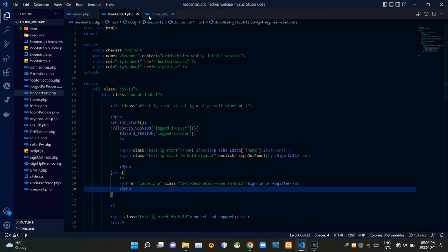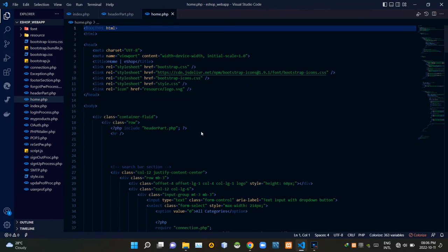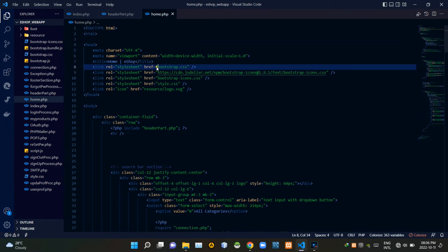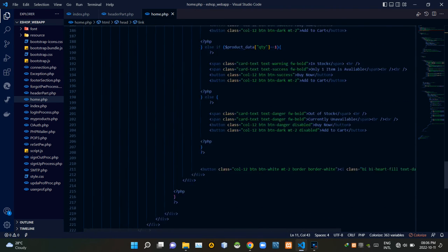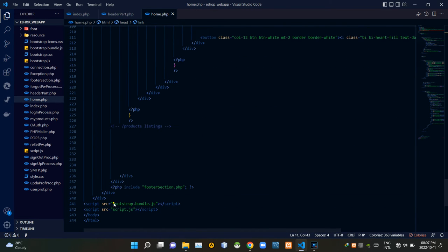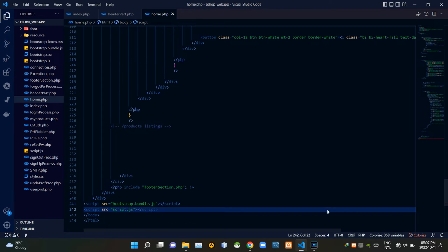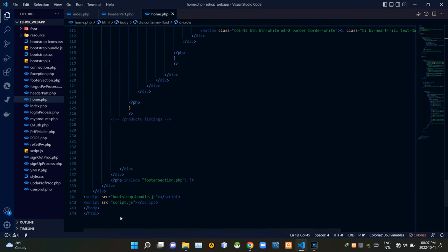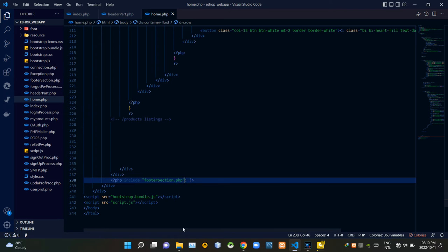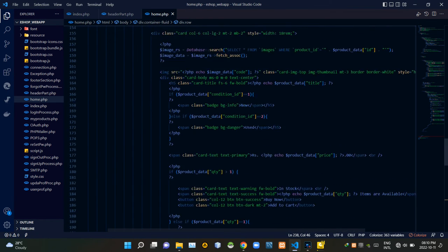Now let's go to our home.php file. To keep it running as it should, I'm linking some other files inside it. In the header I'm linking bootstrap.css, then bootstrap icons.css, then our own style.css. At the bottom of the body tags I'm linking bootstrap bundle.js and our script.js file. Inside a PHP script I'm including our header_part.php file, and in another PHP script I'm including our footer_section.php file.